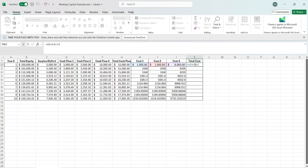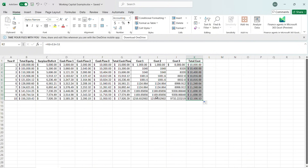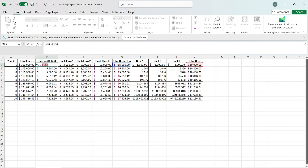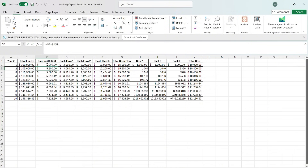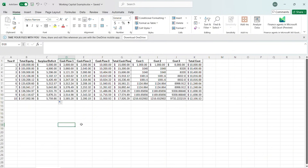Now we can adjust our total cost to reflect this. All we have to do is make K2 a relative reference, drag it down and everything adjusts.